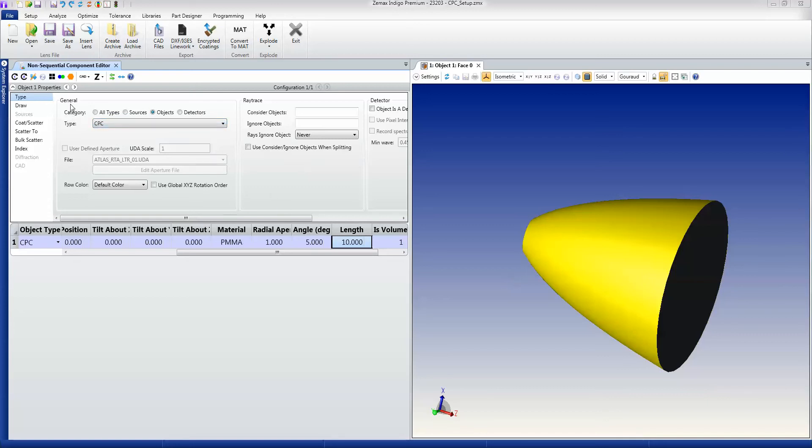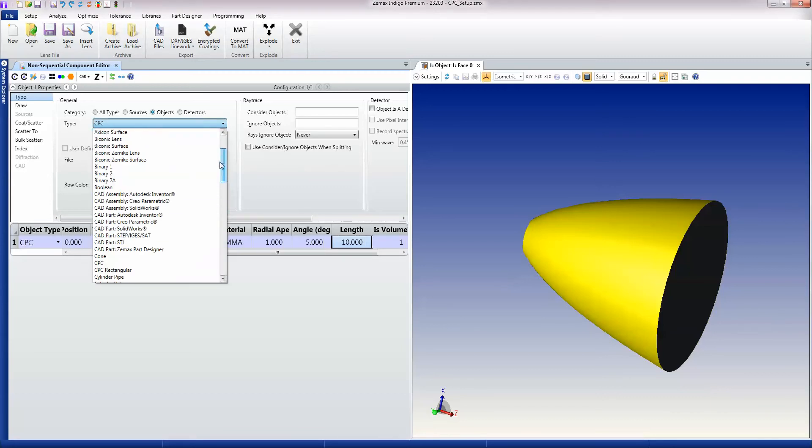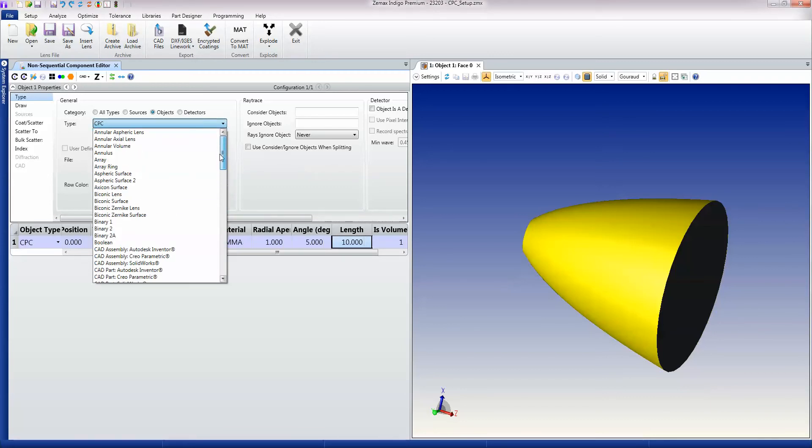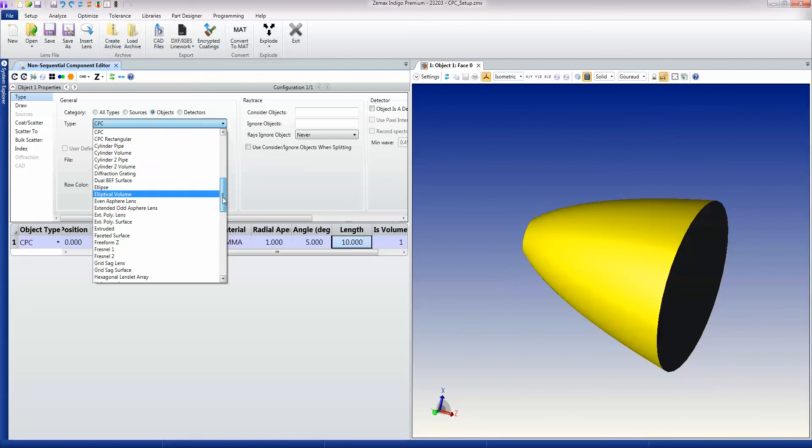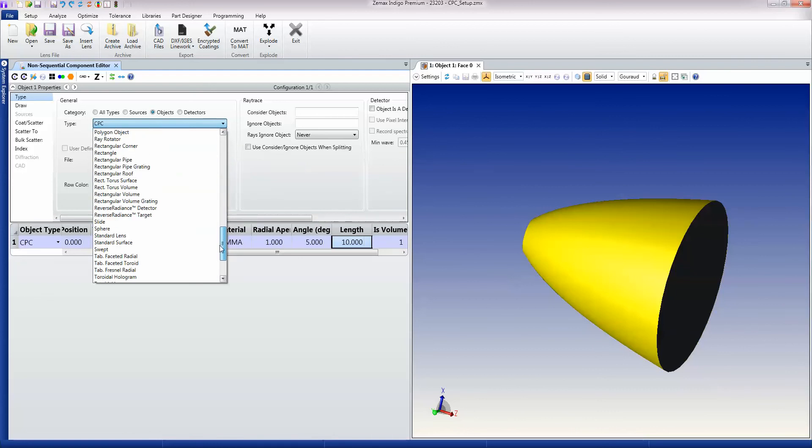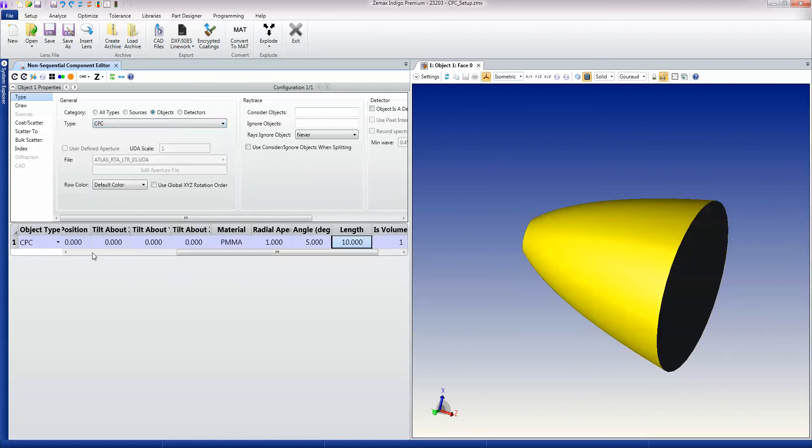Again, if we look under the object listing and we only show the solid geometry objects, then you can see that we have built in a really wide range of objects that really cover just about every possible scenario. However, let's just stay with the CPC that I have here.